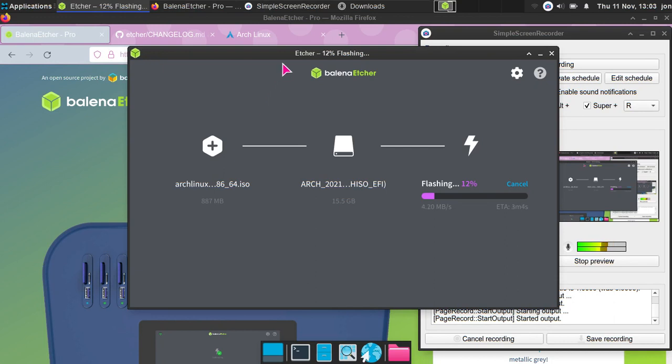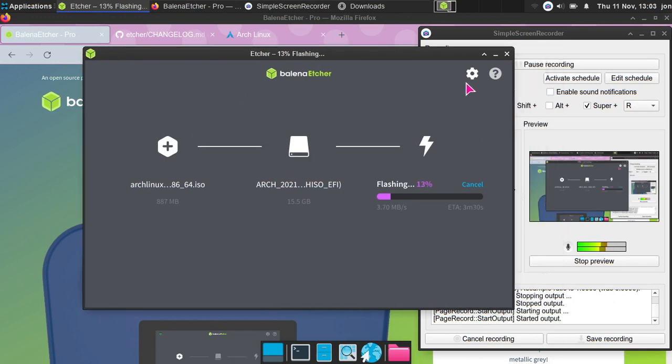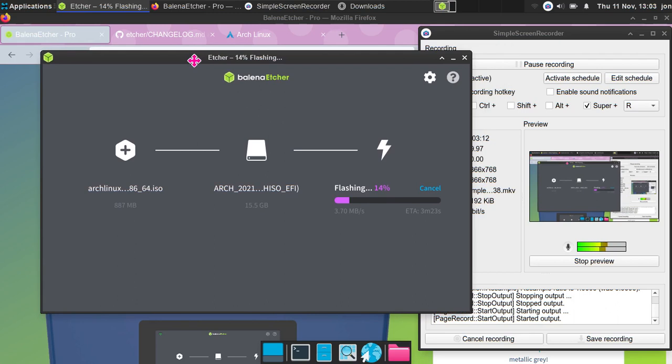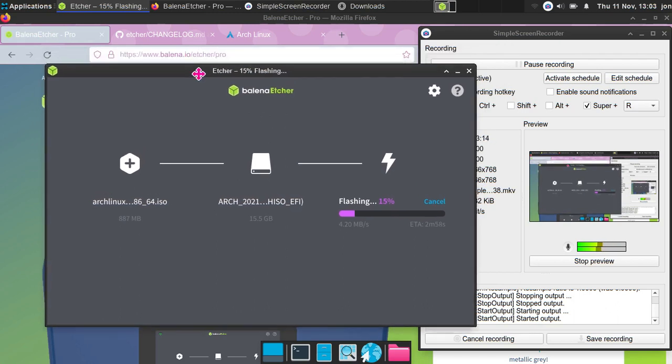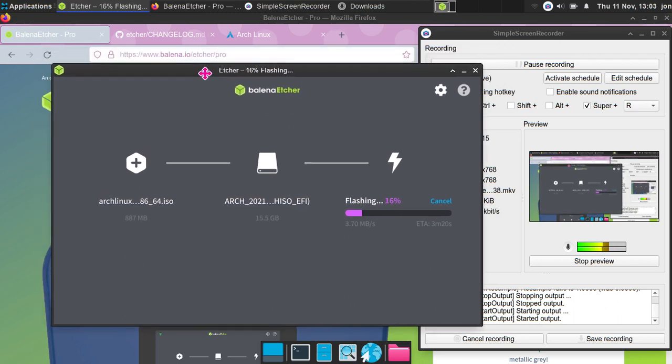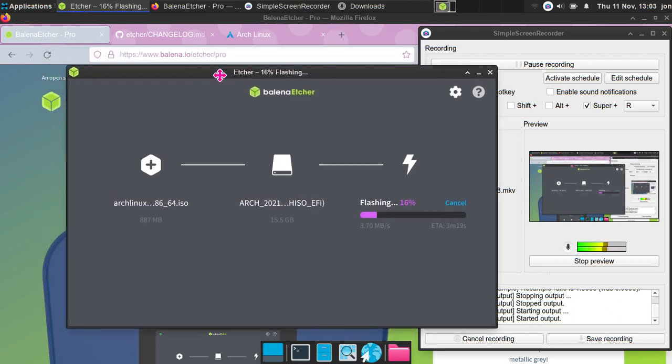But yeah, so this is the interface. It's a very small interface, doesn't have many features as you may have noticed. This is a good thing though, because all that people want to do is just flash the ISO file to the USB drive. So yeah, what I'm going to do right now is pause this video, and I should be back very shortly.